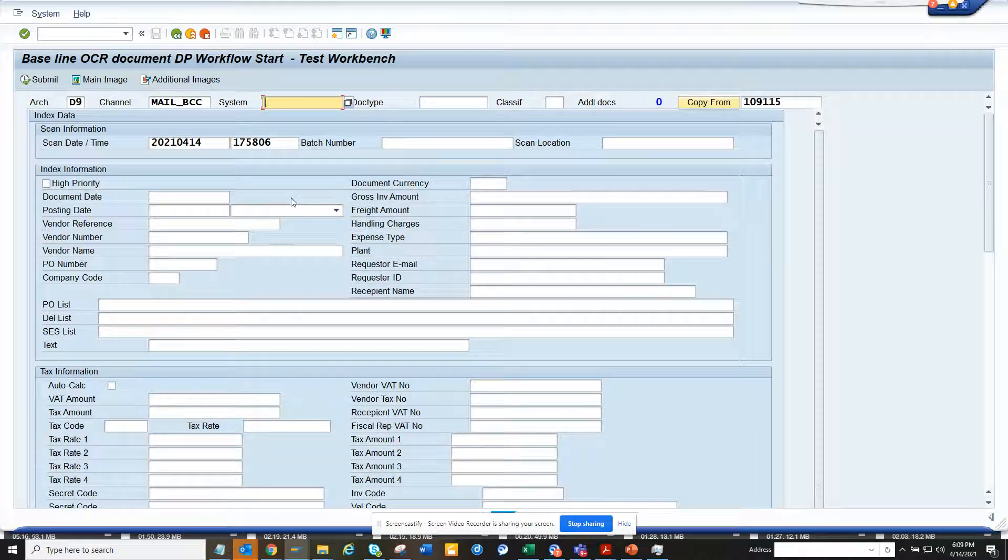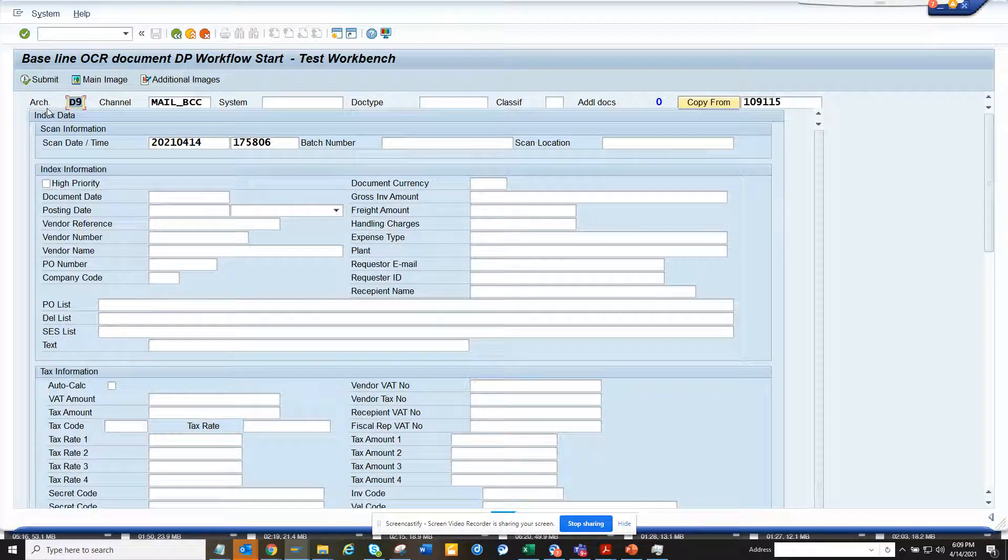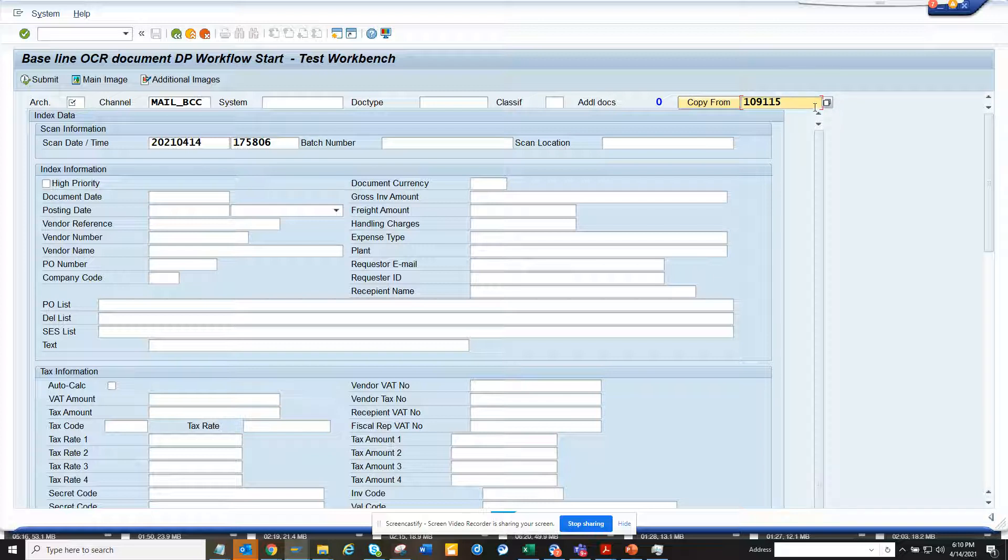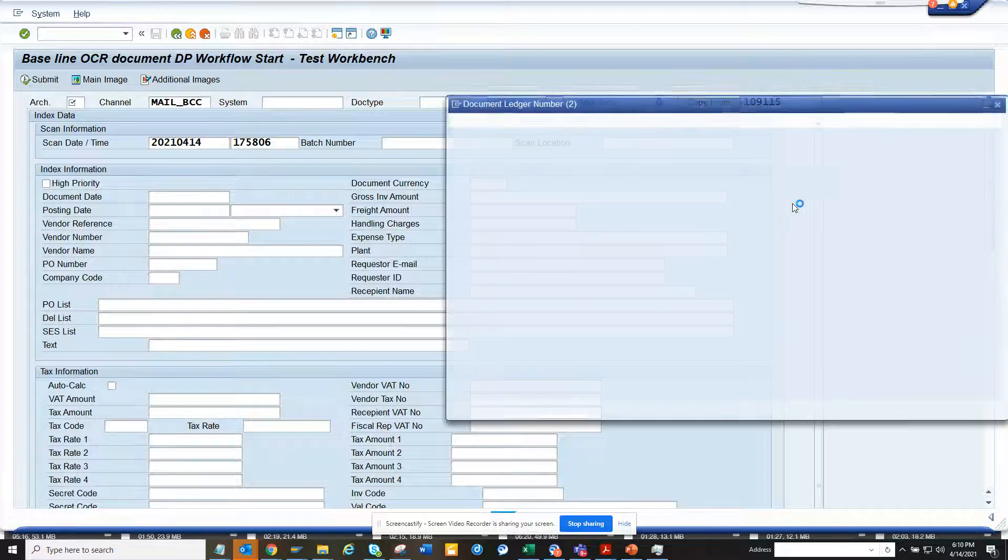Hi friends, today we are going to talk about how we can add multiple values in the personal value list of any search. Suppose I want to add some values here. If I click on this...